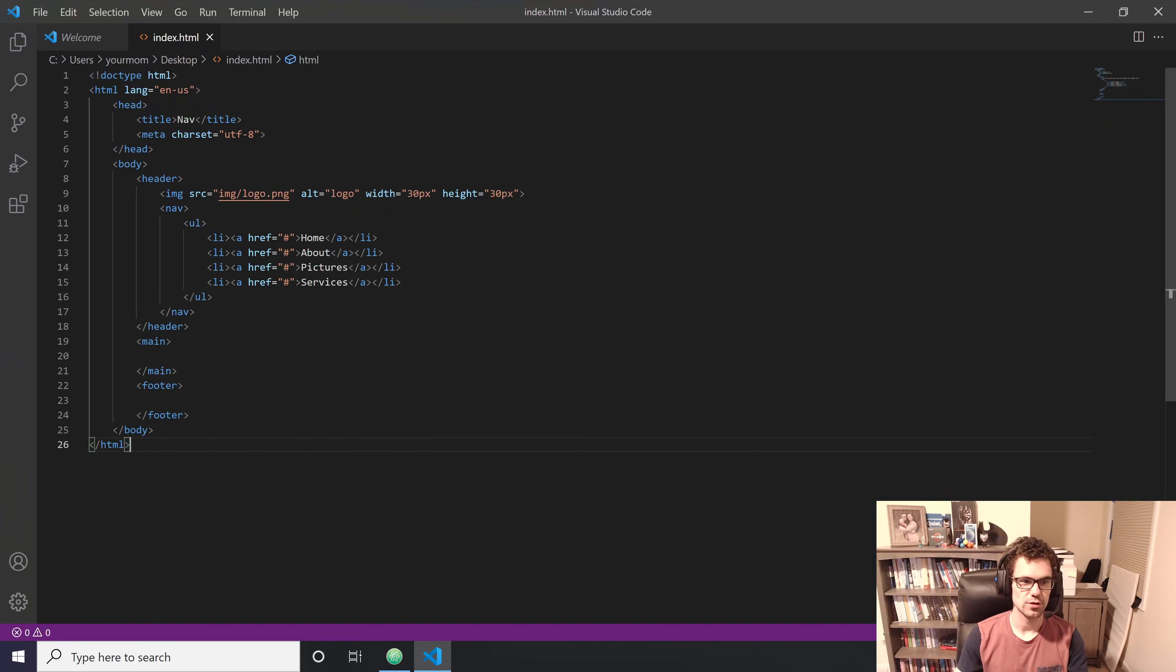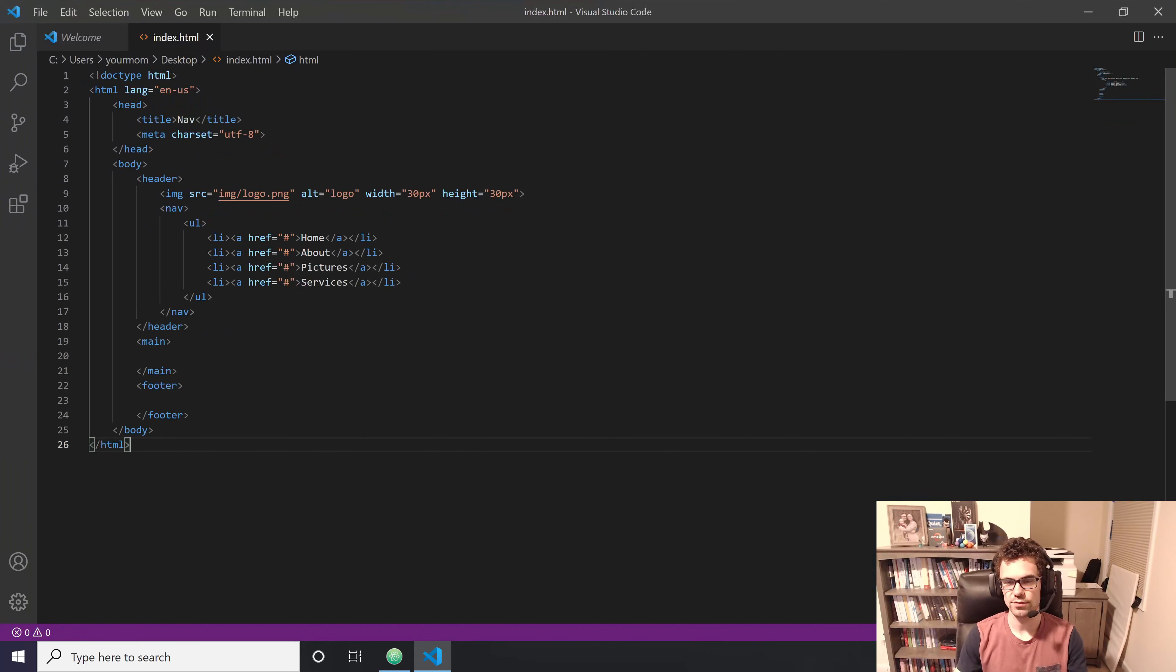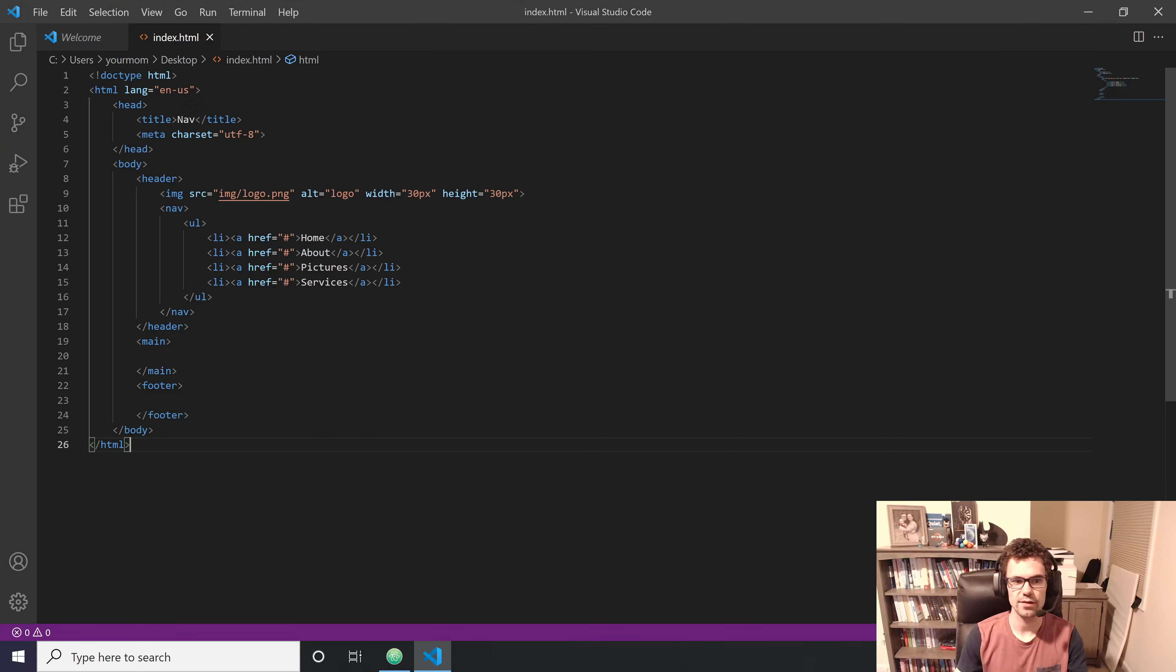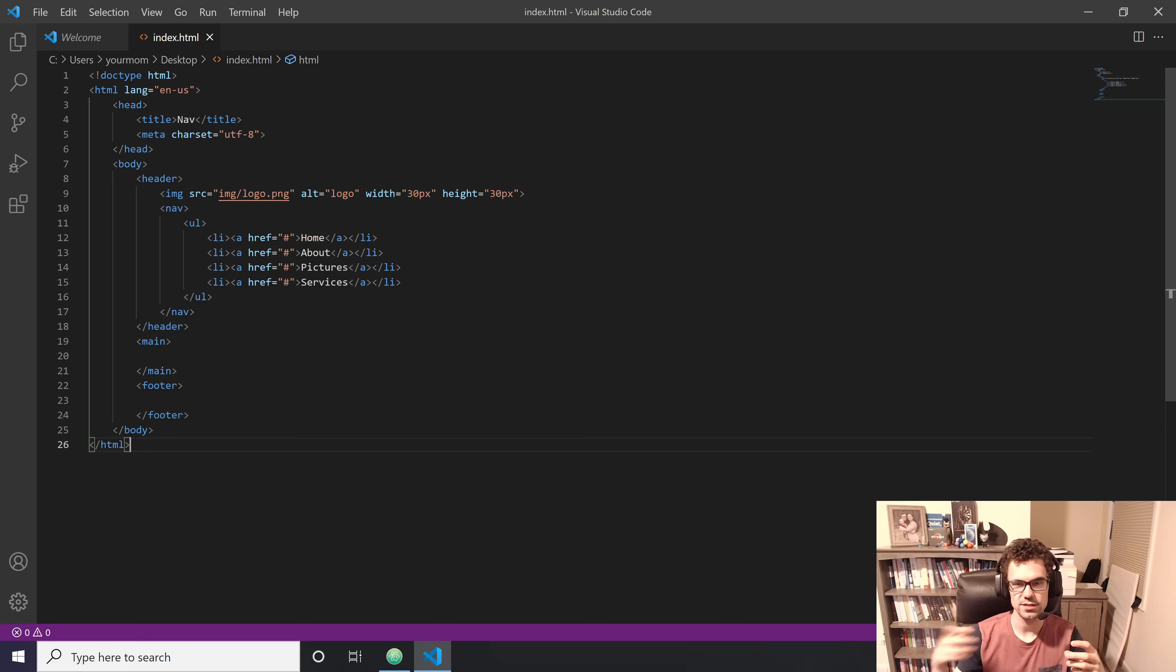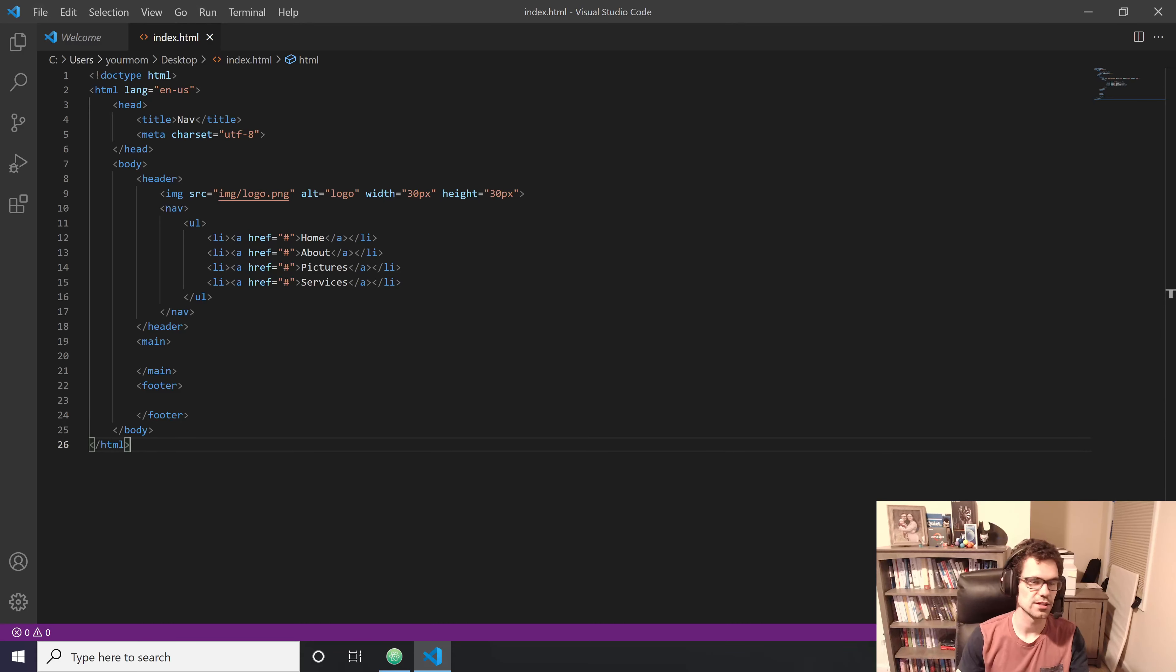Again, you have the numbers. Again, you have the colors. You have the ability to run live server, which I believe you do as well in Atom, which is something where as you write code, it automatically updates and you can just run that in the browser type of thing and it just automatically does it.